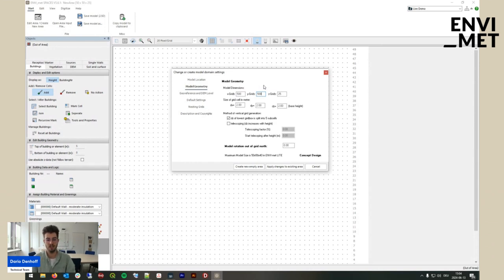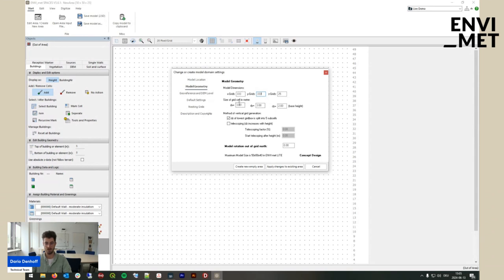For simulations of that size, we would recommend using a grid size of 3 m because you still have a good resolution but save a lot of calculation time. Once you've increased the grid size, you reduce the number of cells. At 3 m, you need 333 by 333 grids, and that would also give a model area of 1 km by 1 km.